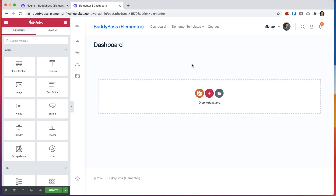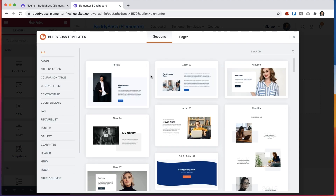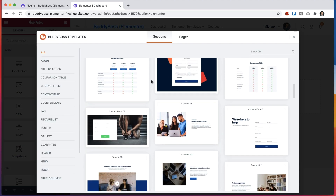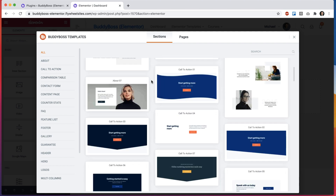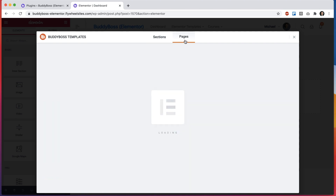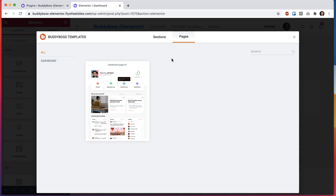But we actually have something much cooler than that. Once you update to the latest version of the theme you'll see this new BuddyBoss icon whenever you're editing an Elementor page. You can click that icon and you'll see we have a bunch of pre-built sections, which I'll go into in a separate video. If we head over to Pages you can see we have a pre-built page for creating your dashboard.